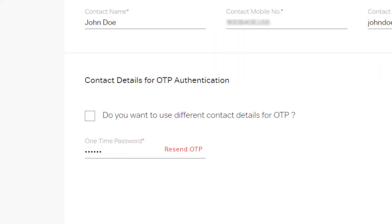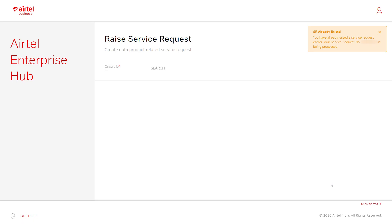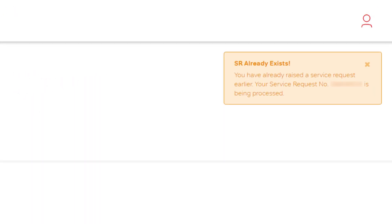You will get a message with the service request number for further tracking. In case the service request already exists for the same issue, you will get a notification message on your screen.